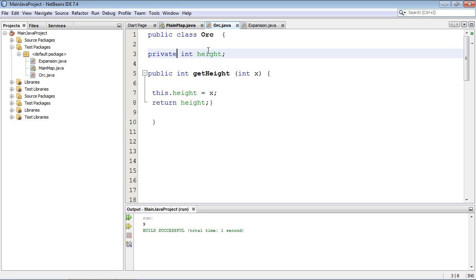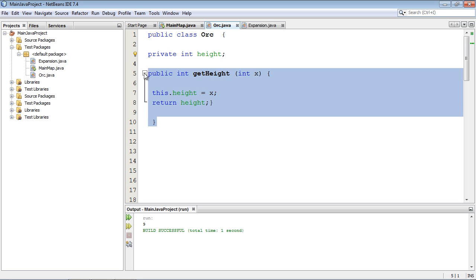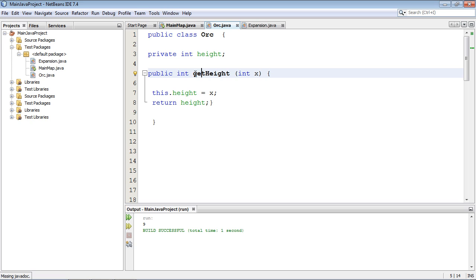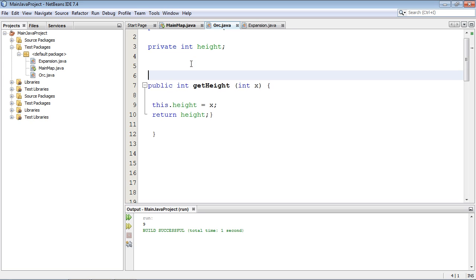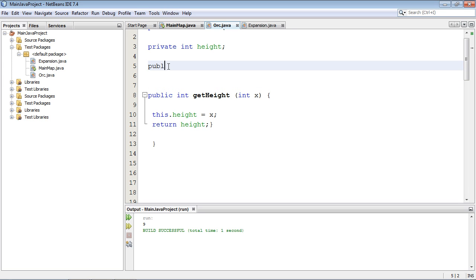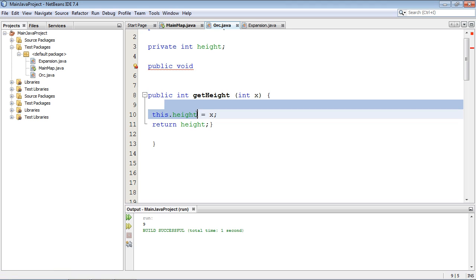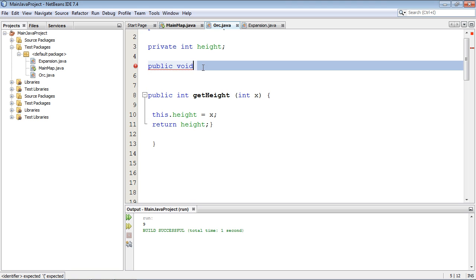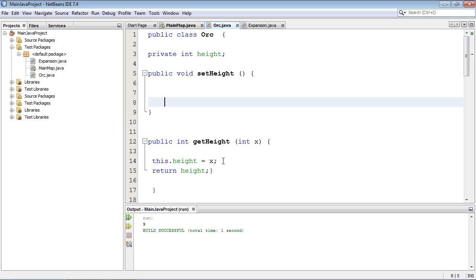This is where getters and setters come into play. We can force him to go through methods that enforce the rule that orcs must be under 10 feet tall. We need to set up two methods: a setter and a getter. We've already got the getter, but we're going to refactor it — all it will do now is return the height.